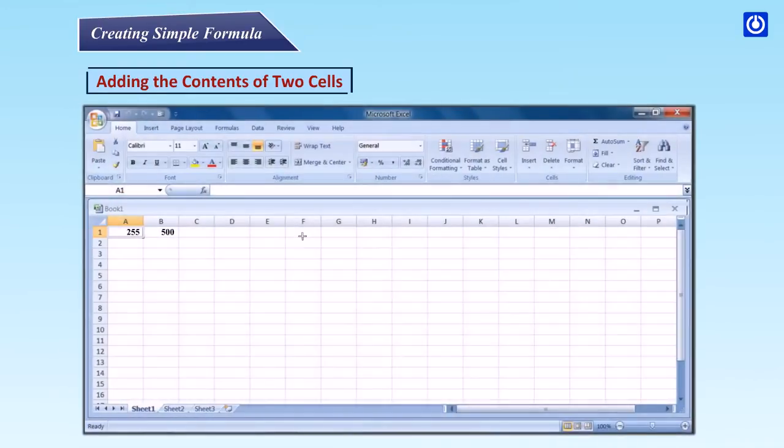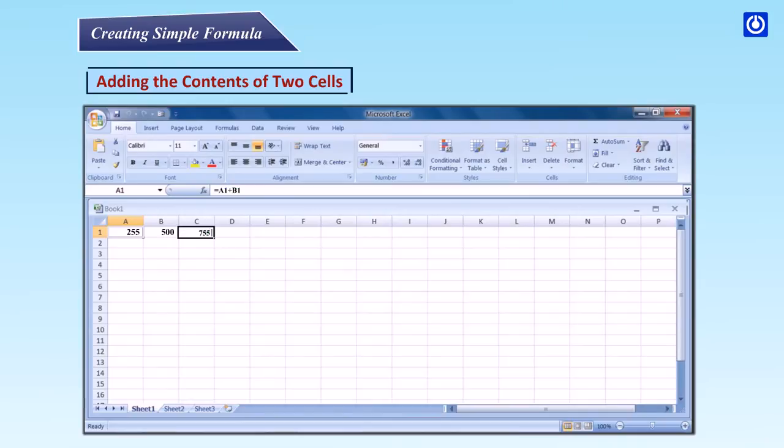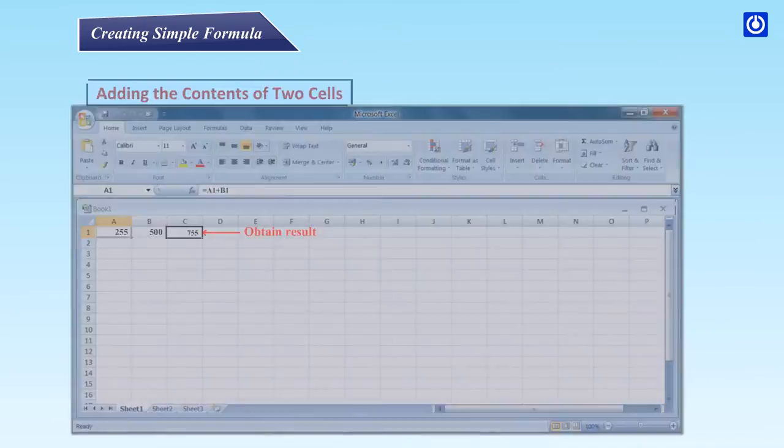Adding the contents of two cells. Step 1: Click the cell where the answer will appear. Step 2: Type the equal sign to let Excel know that a formula is being defined. Step 3: Type the cell number that contains the first number to be added. Step 4: Type the addition sign to let Excel know that an add operation is to be performed. Step 5: Type the cell address that contains the second number to be added. Step 6: Press enter or click the enter button on the formula bar to complete the formula.